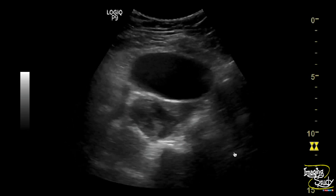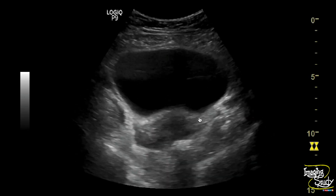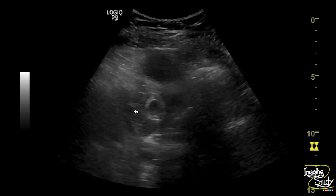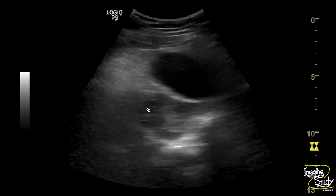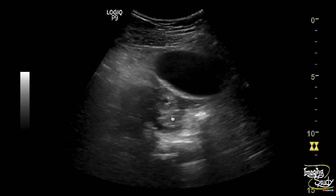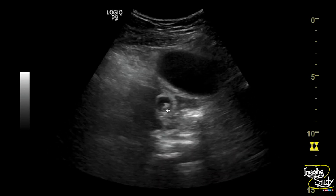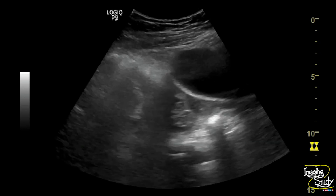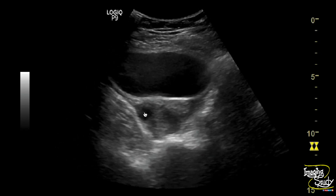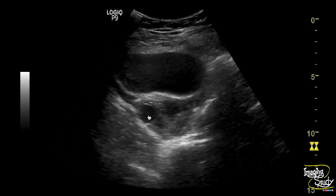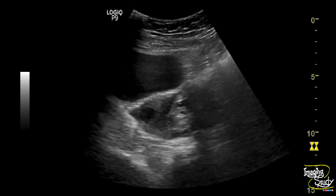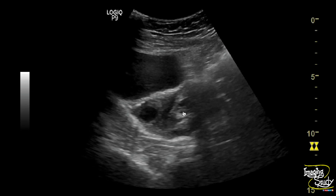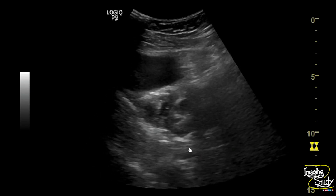Here you can see the uterus looks quite normal in transverse section. In the right adnexa, the cystic lesion shows an embryo inside. There is another cystic area — that is the corpus luteal cyst. The embryo shows a tiny cardiac pulsation, confirming this as a live ectopic pregnancy.